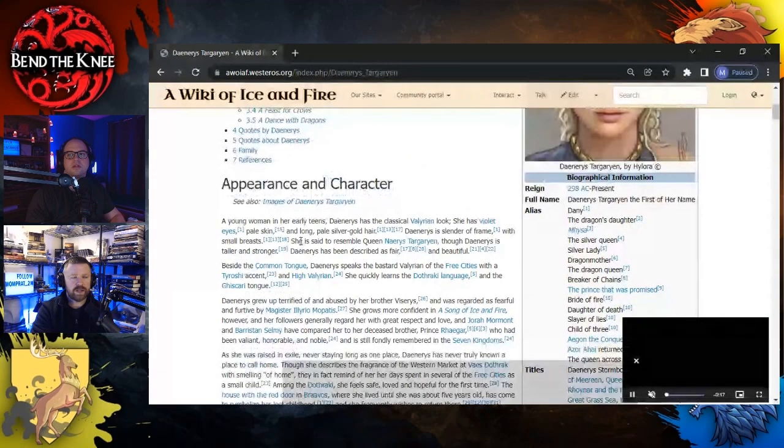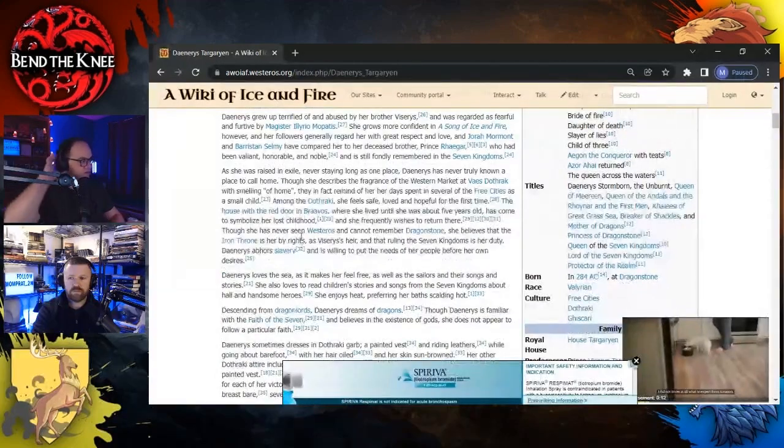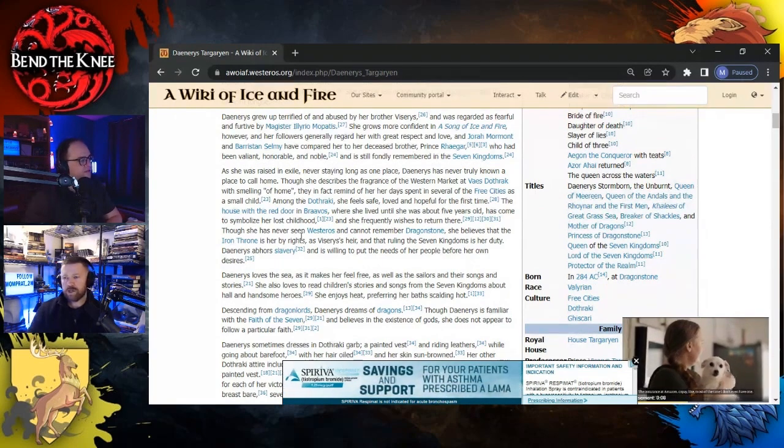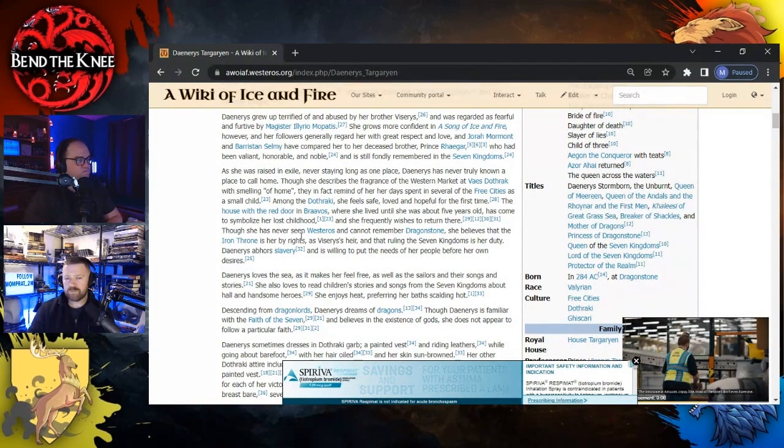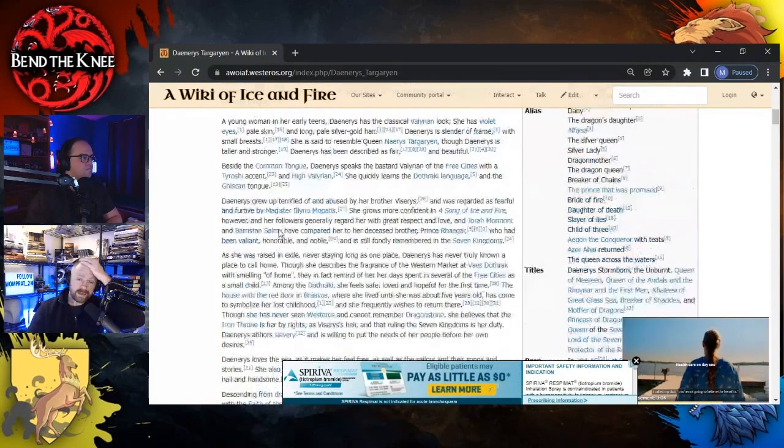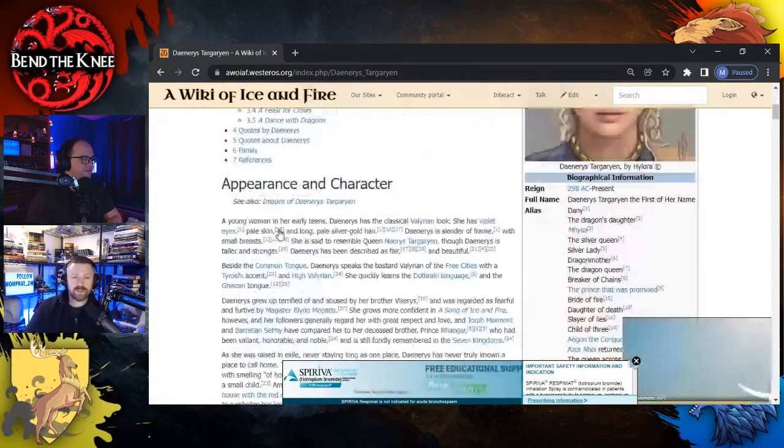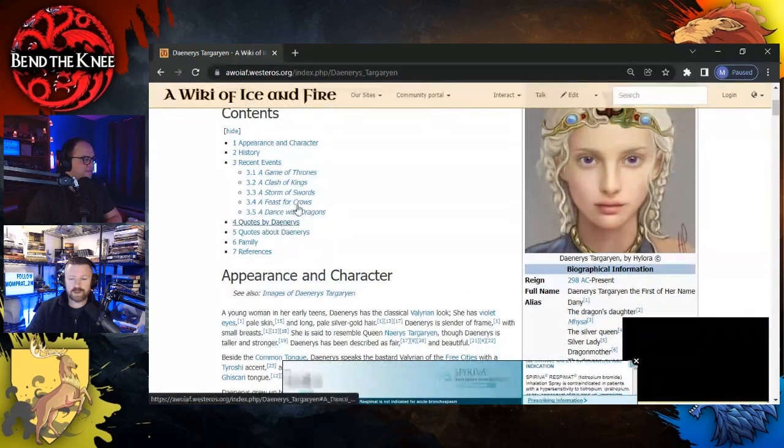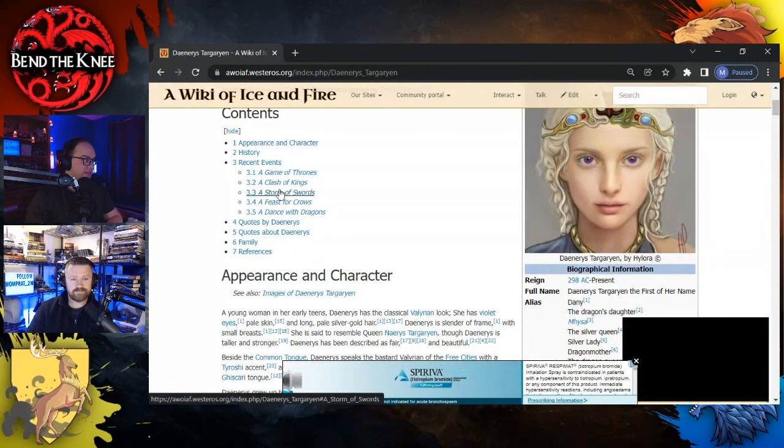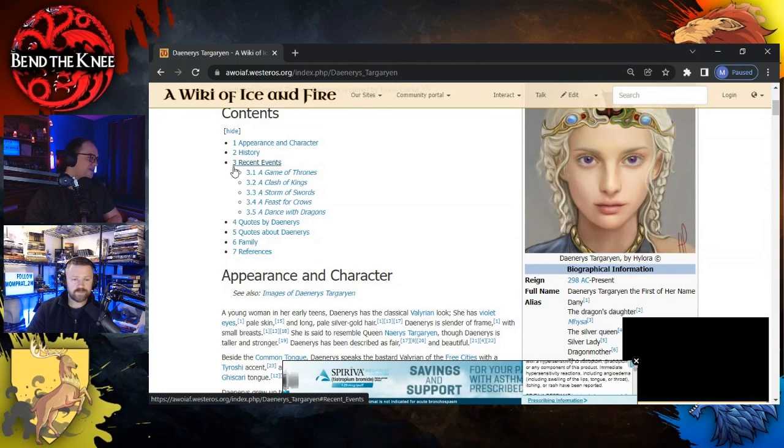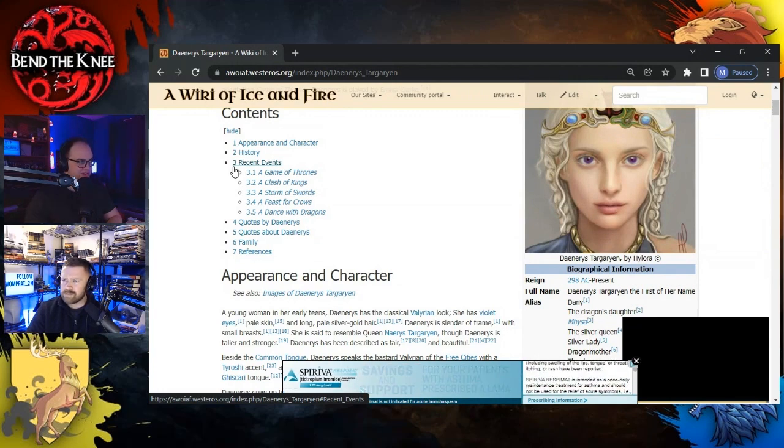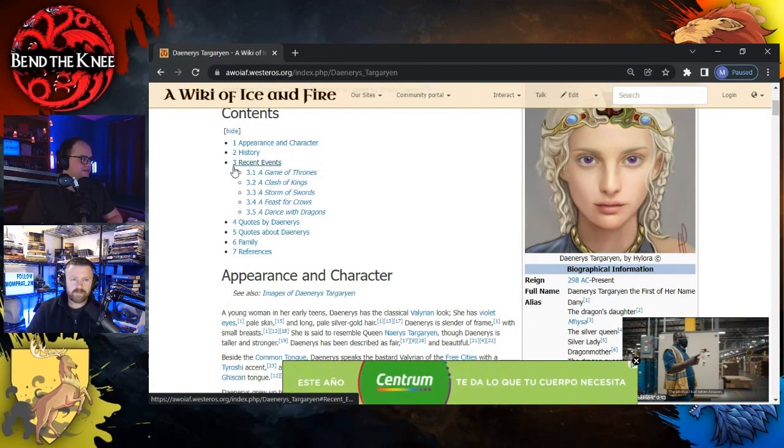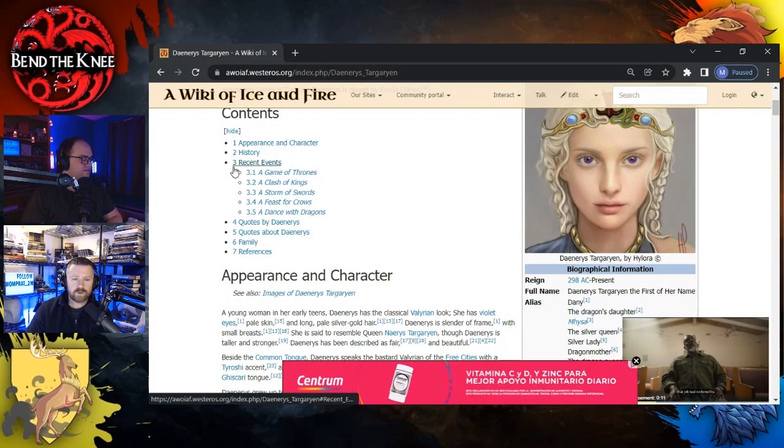To me I always just go back to it being mysterious that Rhaella is still able to have children. Exactly, because it's described as she had trouble. And then the Mad King has this theory - because there's theories that Dany might not even be the Mad King's daughter. Could be Rhaegar's.